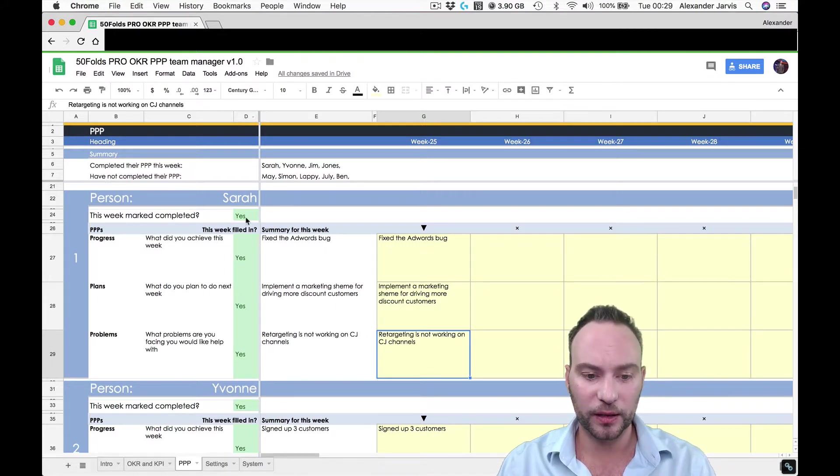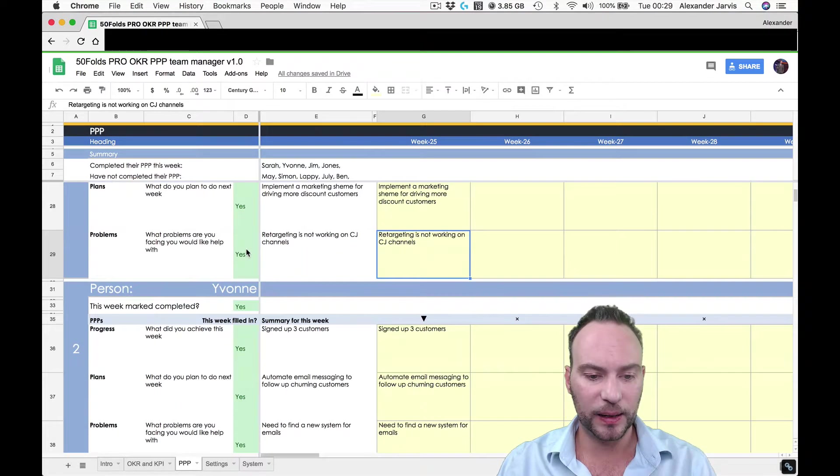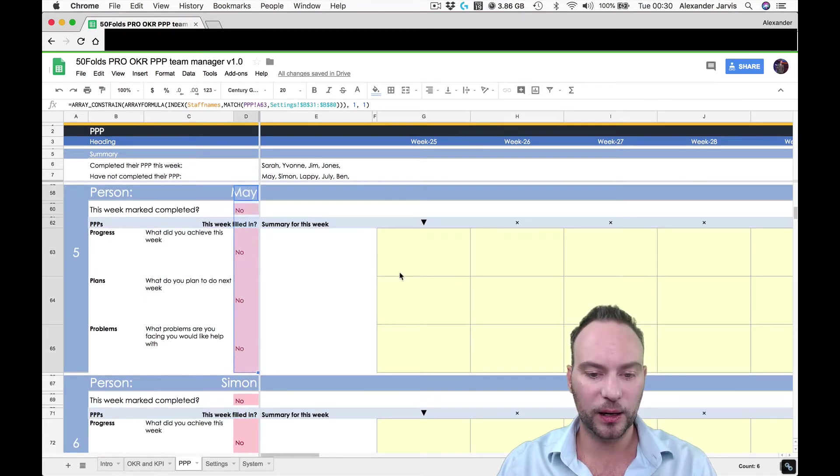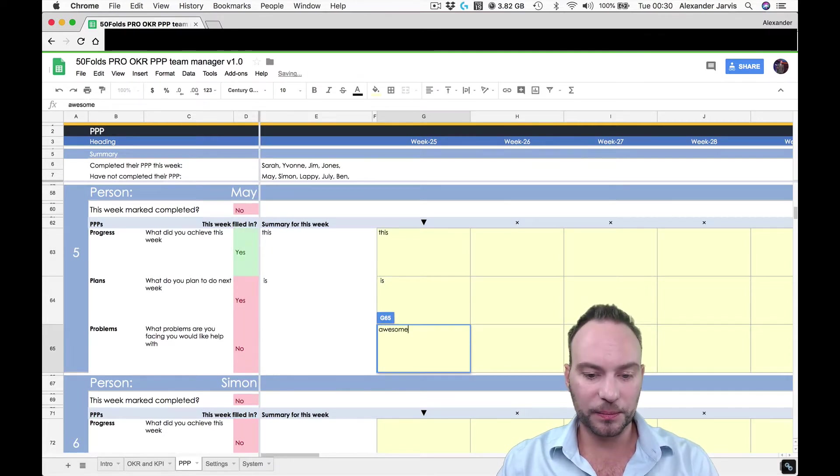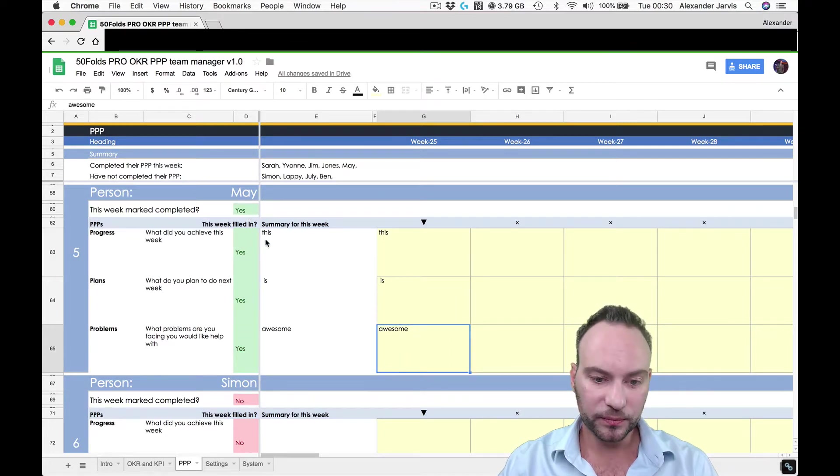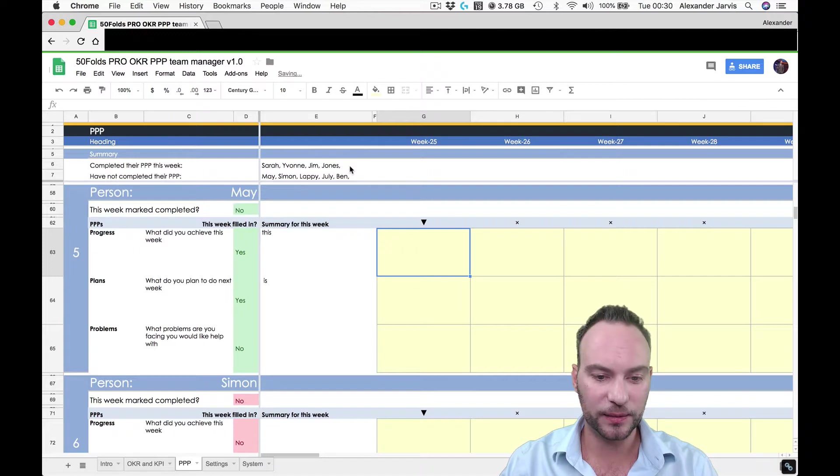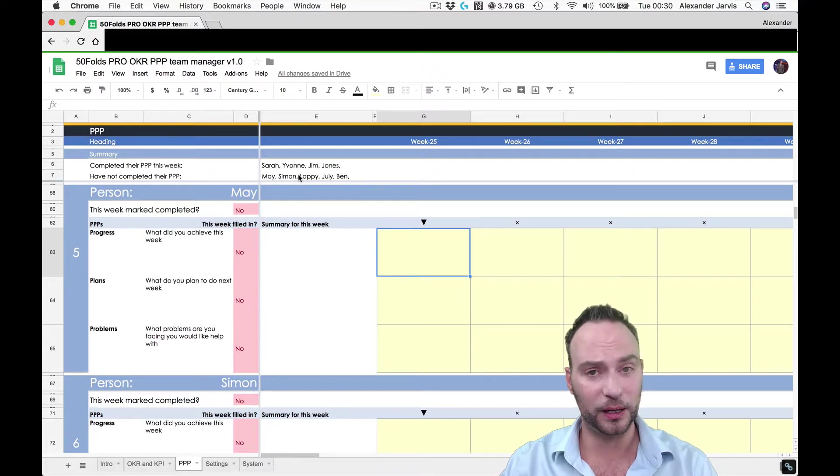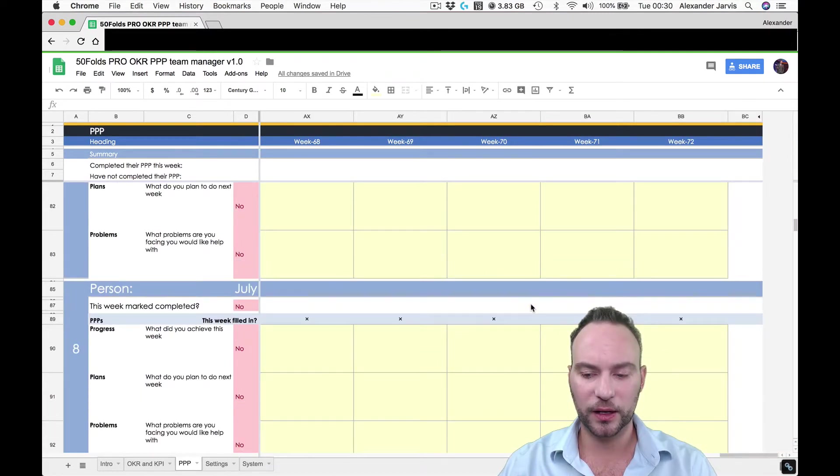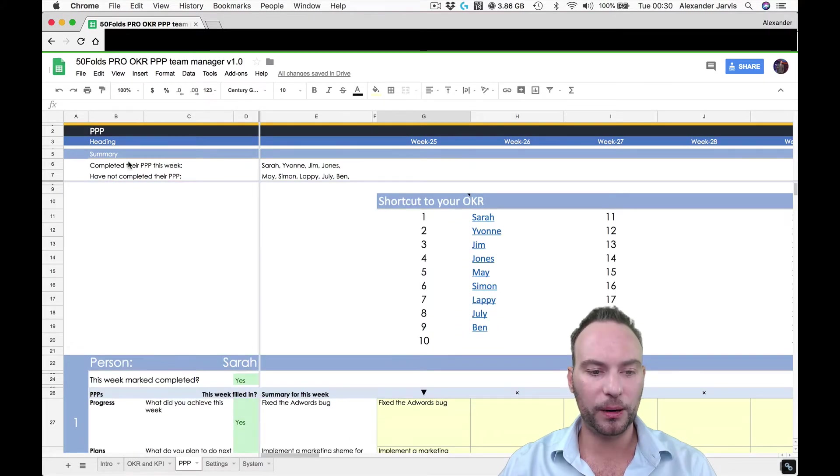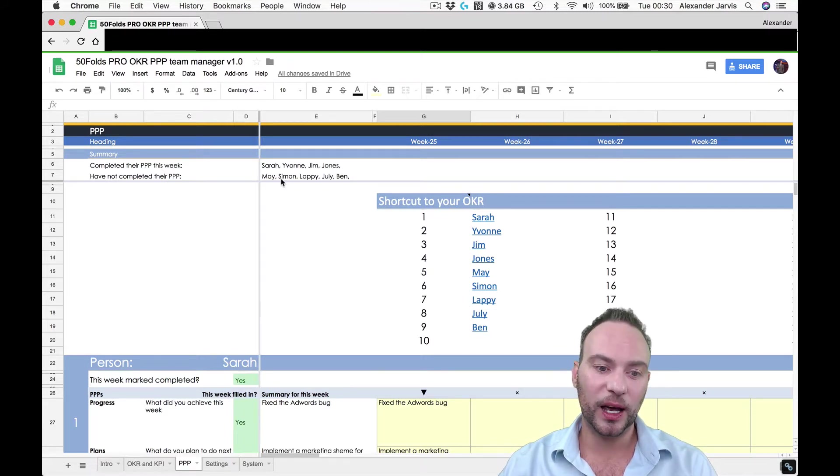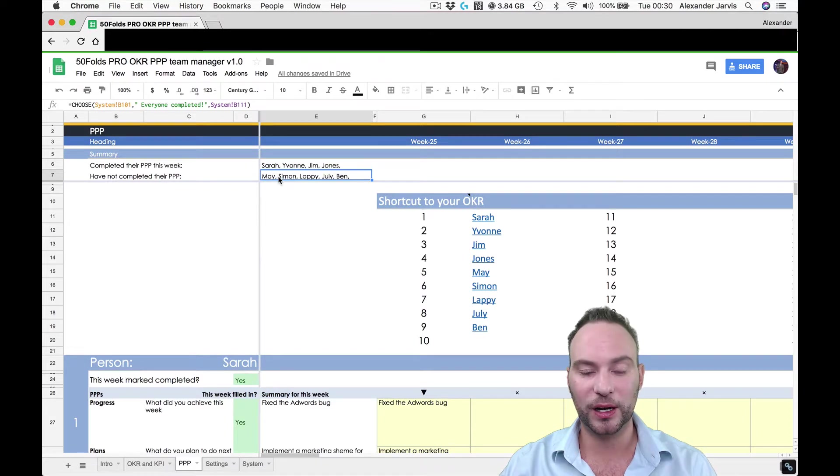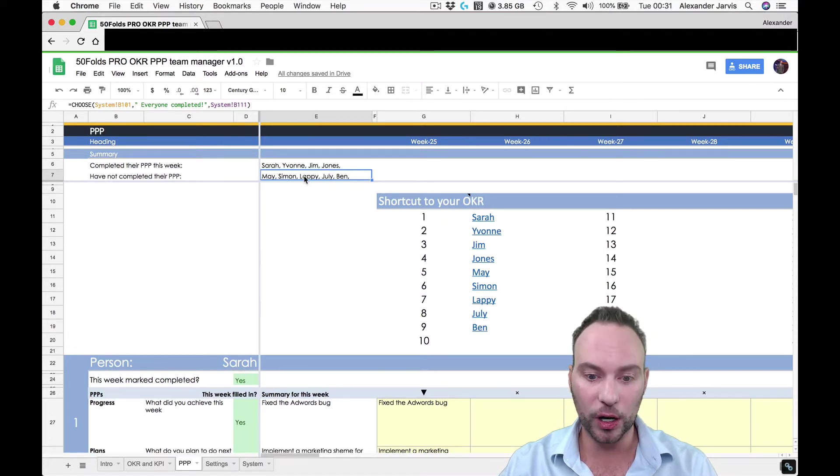So you literally seem to be, you know, very to the point. I fixed the AdWords bug. Next week, I'm planning doing some marketing scheme to drive more discount customers. And the problem I have is that retargeting is working with CJ. So we need to fix that. And if it's all being filled in properly, this fills in and turns yellow. And so we can see that Sarah, Yvonne, and Jim have filled them in as well as Jones, but May hasn't. Naughty, naughty. If she had, it would be this is awesome. And you'll see they all go green. And you can see here, it says May has not completed their PPP. Whereas before, when she hadn't, we'll see May is in the naughty list of has not completed their PPPs. Now we've got this for each and every single person and it goes all the way across for 52 columns, meaning a year.